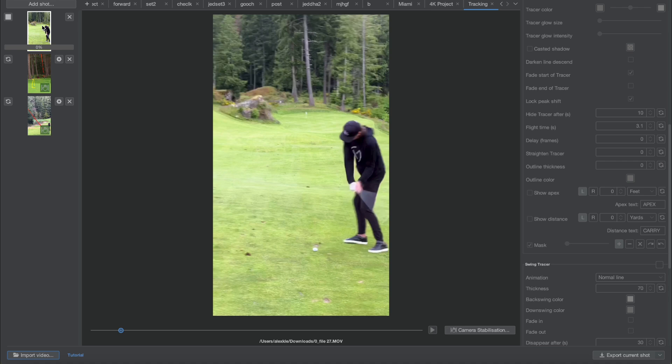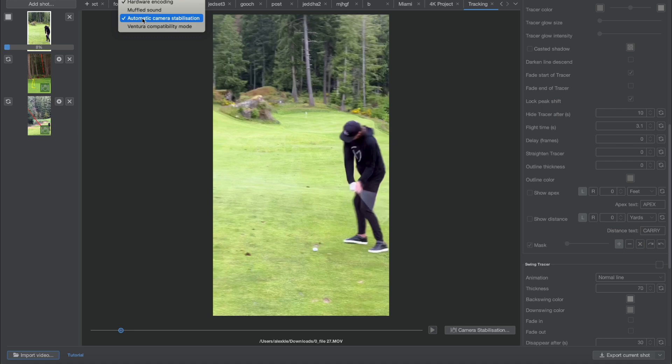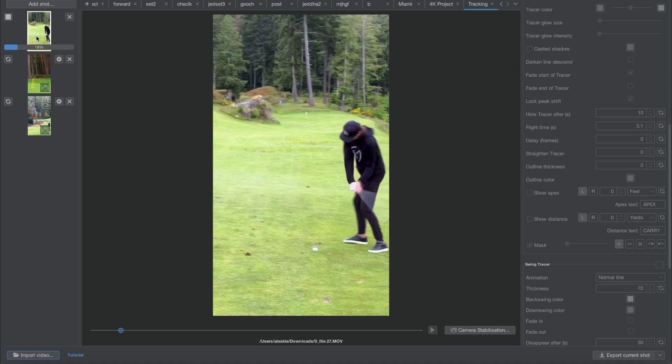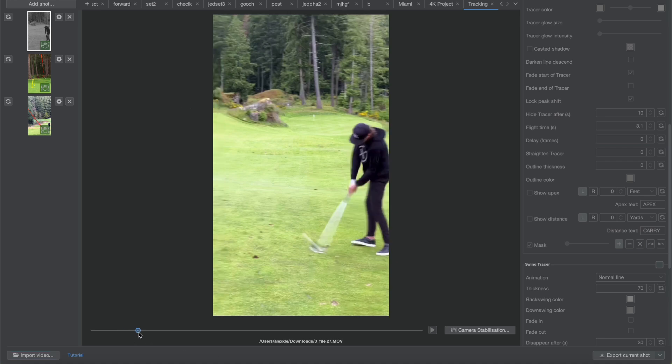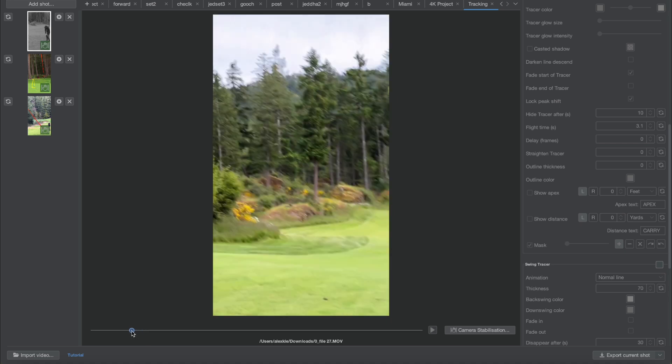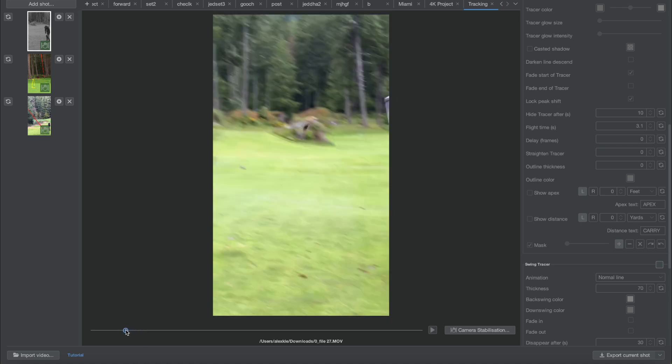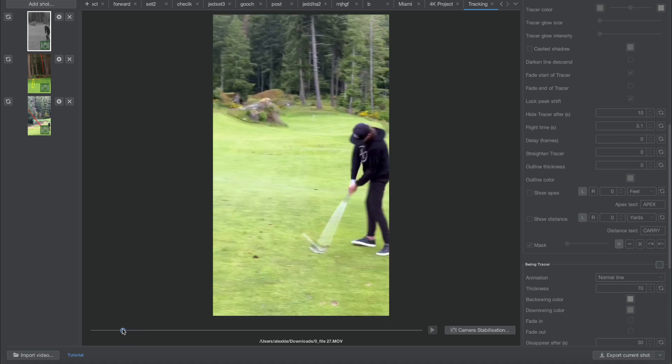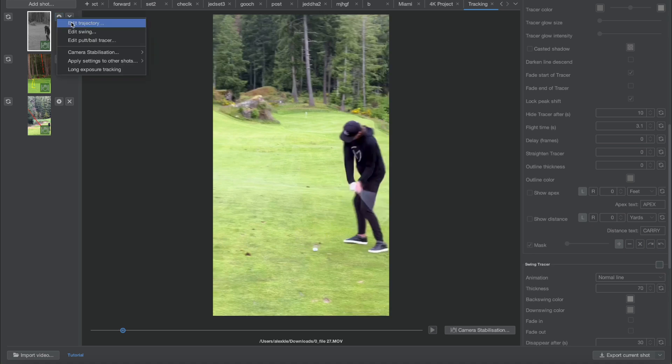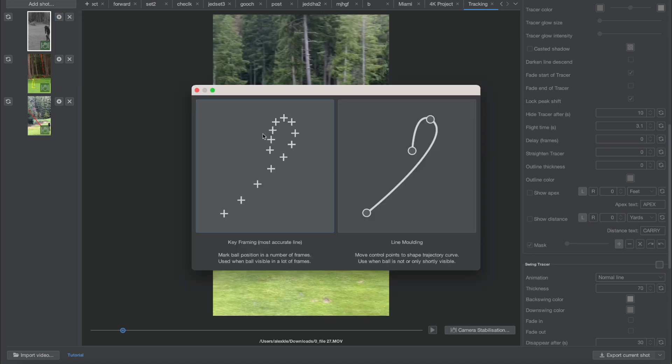We have automatic camera stabilization turned on, which means that the system will stabilize the movement of the phone first and then try to trace the ball flight. In this particular video we can't trace much because we can't see much, but nevertheless the software should have created a very good camera stabilization for us.